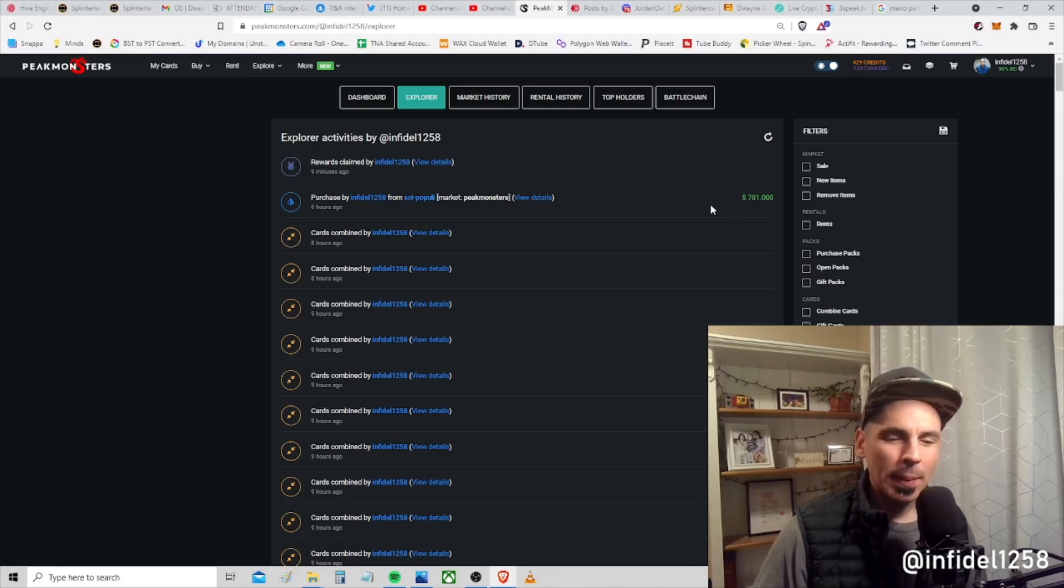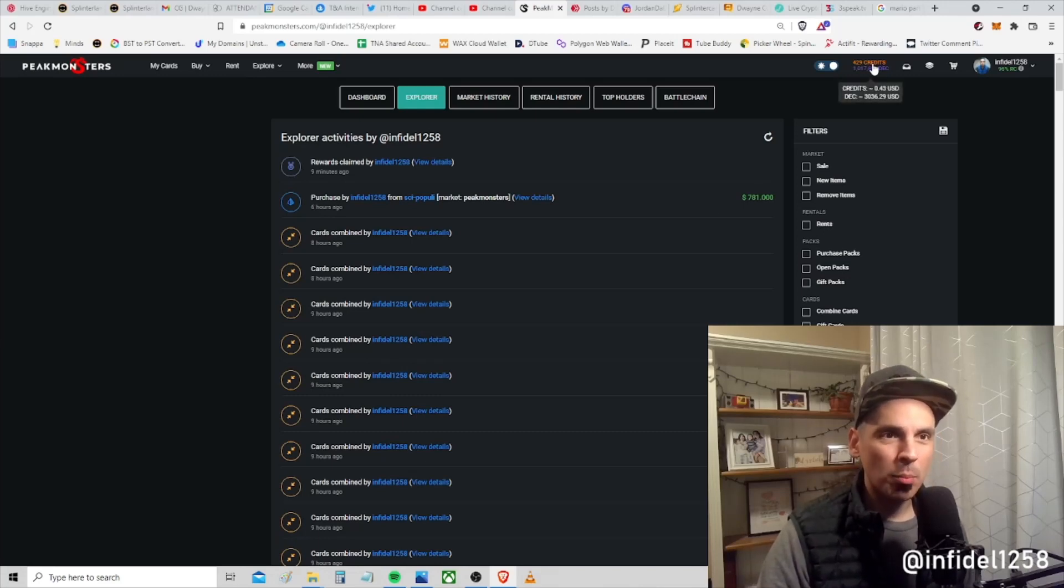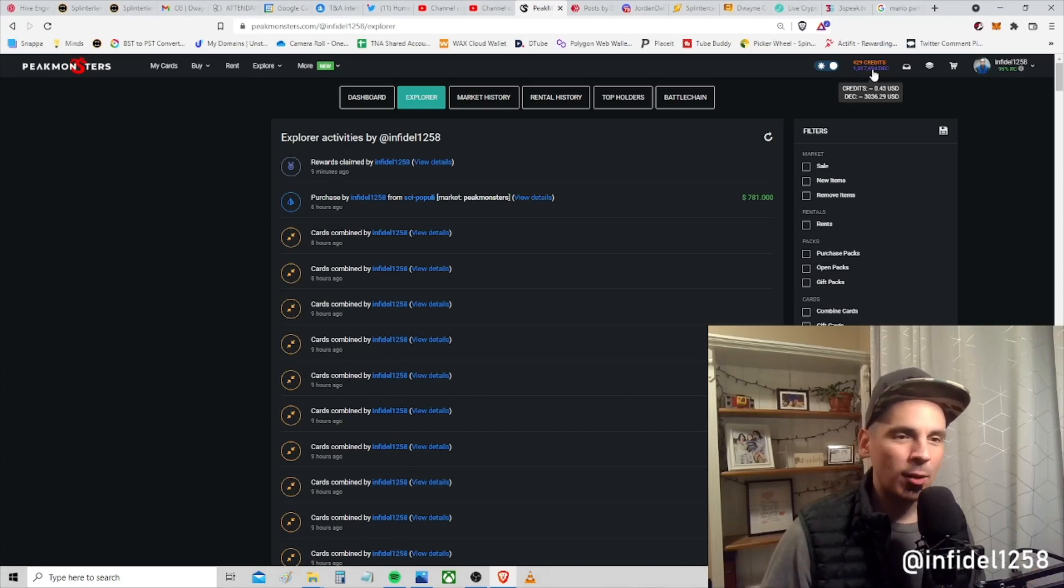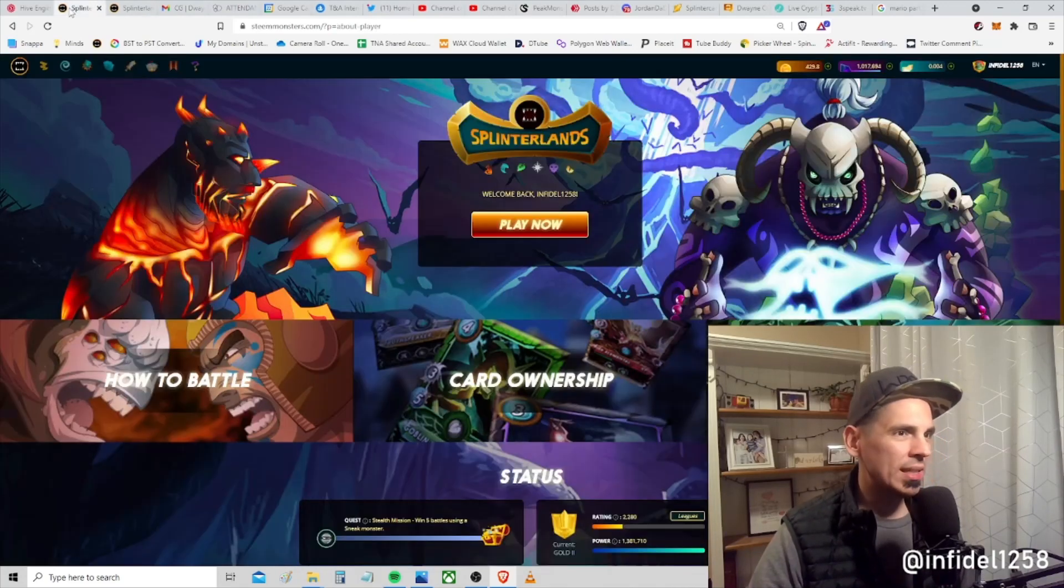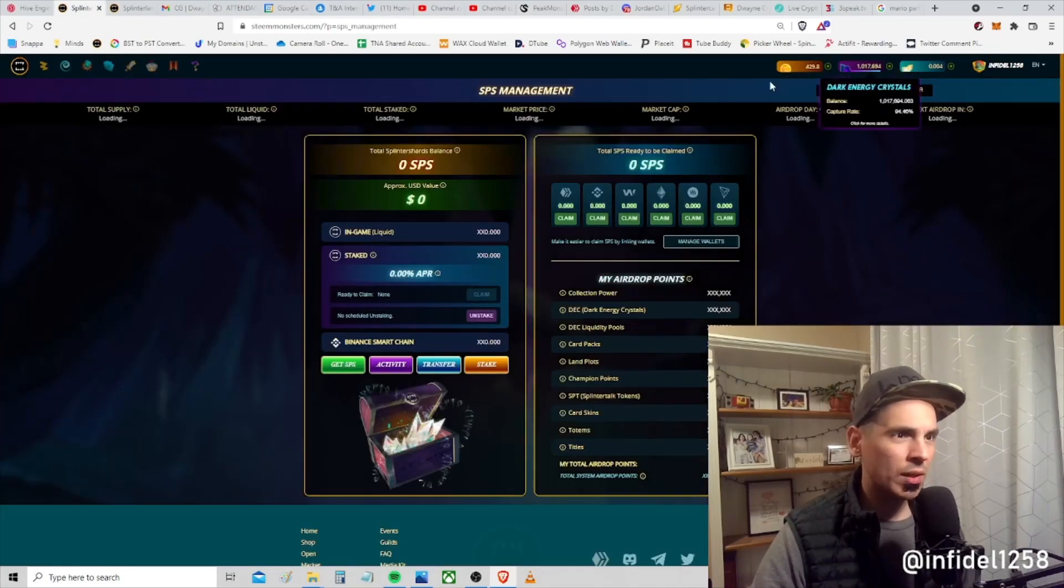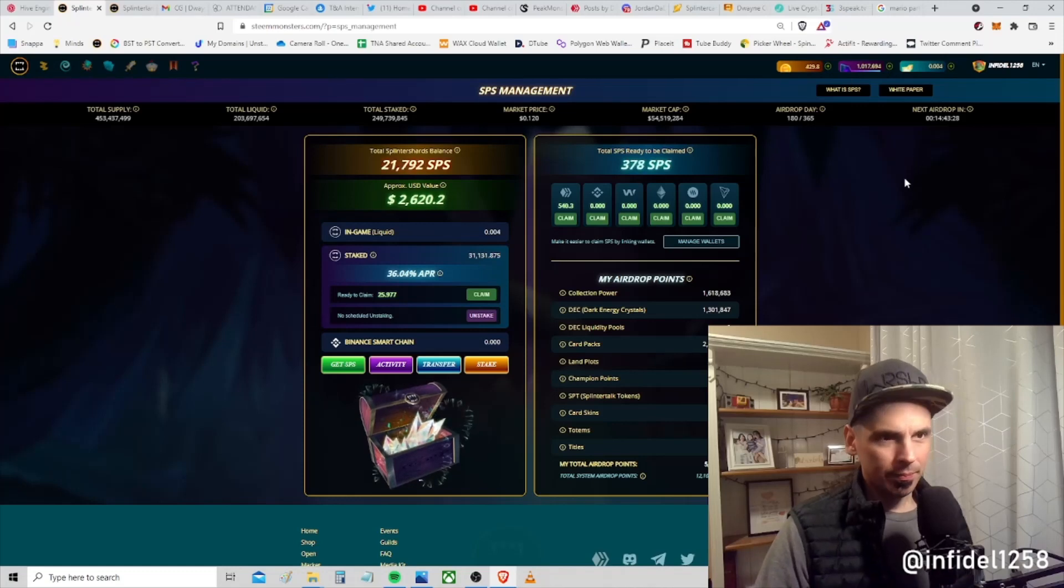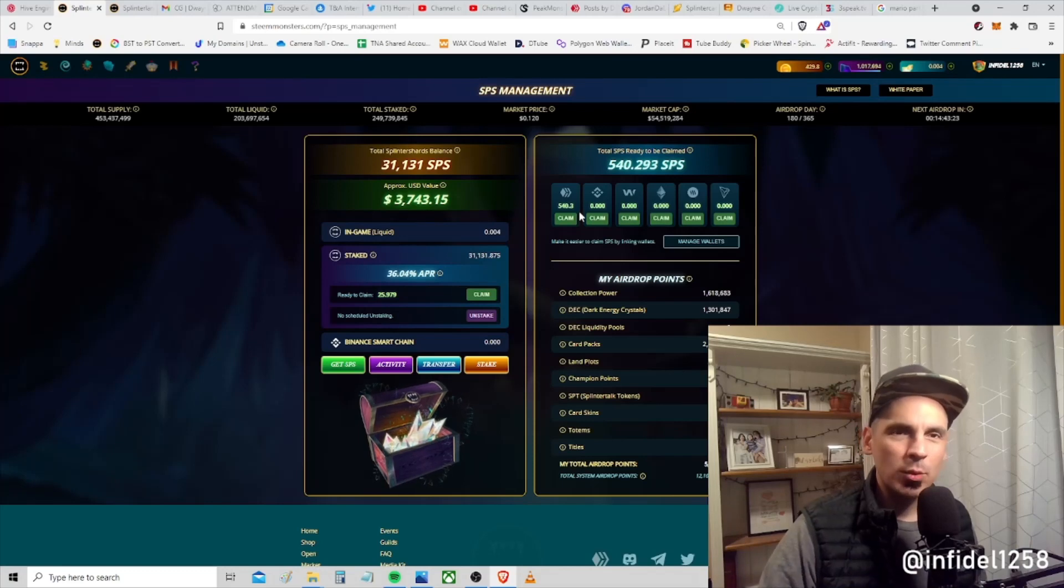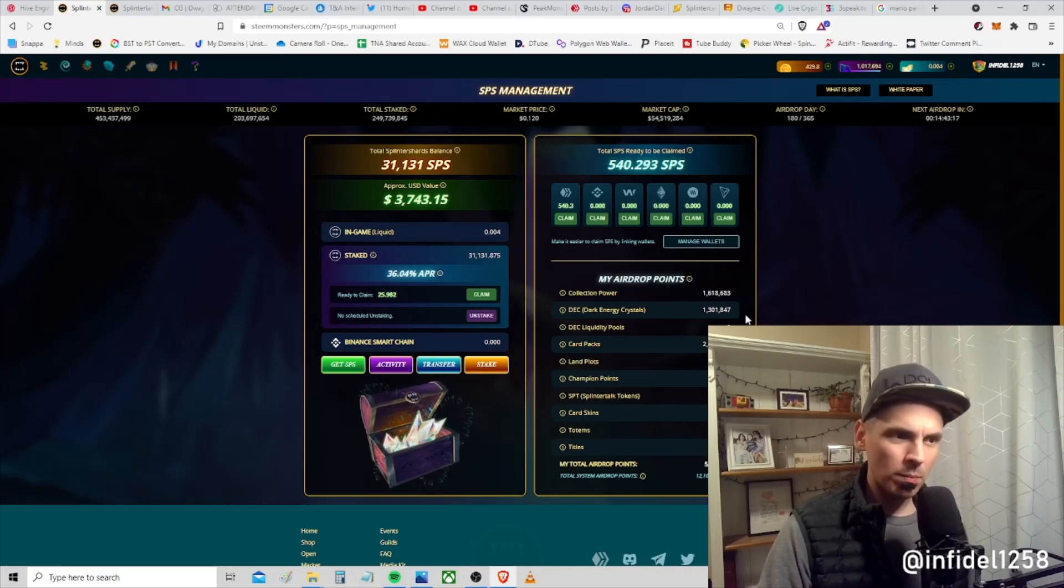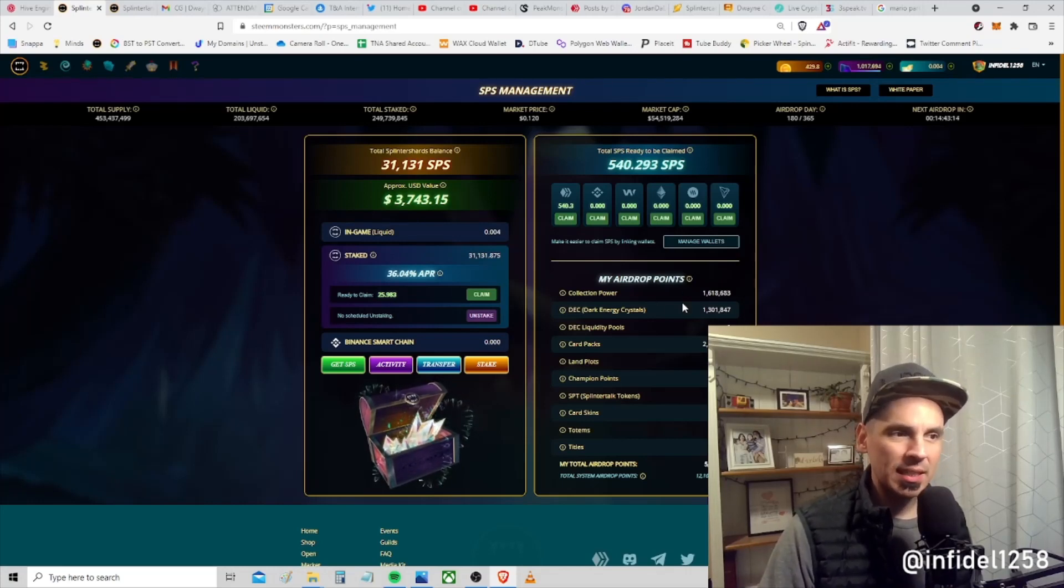It's a value proposition wrapped up in the idea of holding DEC for SPS airdrop points. You guys know I've been sitting on a ton of DEC because I've decided to take seriously the SPS airdrop. The SPS airdrop is going on for another 185 days, and during that time I want to maximize the return. I'm getting about 540 SPS per day from my airdrops, in large part due to the DEC I've been sitting on.